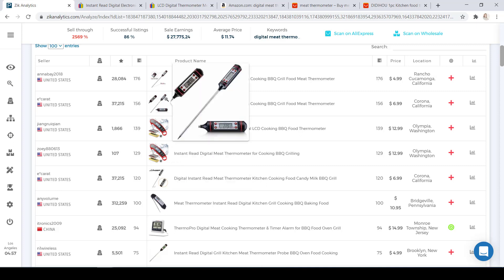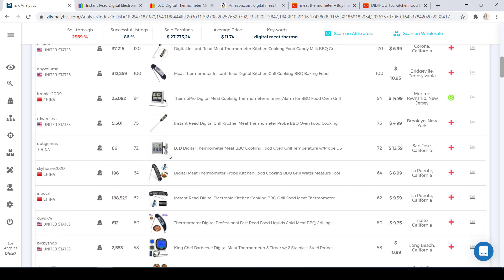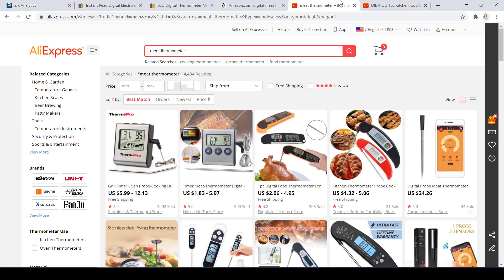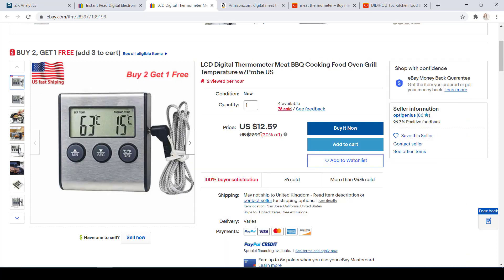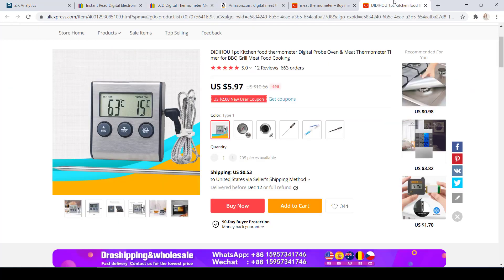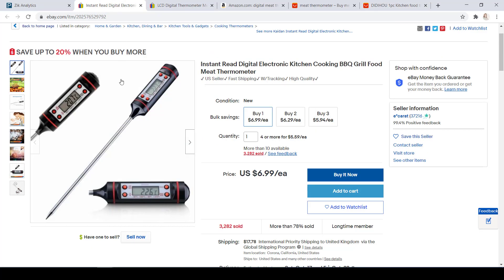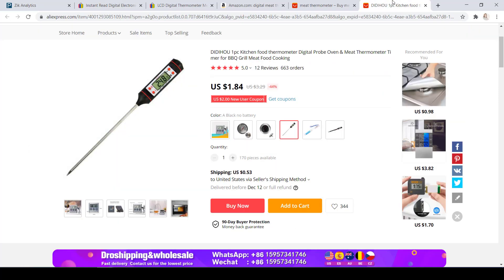We still have two options: one selling for $6.99 and one selling for $12.59. For these two, I used AliExpress as my supplier. I went into AliExpress.com and typed 'meat thermometer' in the search bar. The very first item I noticed was very similar, if not the same, as the eBay product. This item on eBay is selling for $12.59. On AliExpress, it's selling for $5.97 with a shipping price of $0.53. This same AliExpress supplier also offers the other digital thermometer found on eBay selling for $6.99 — on AliExpress, it's $1.99 with $0.53 shipping.